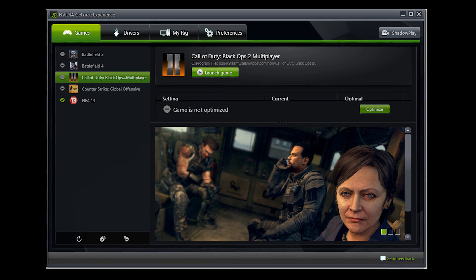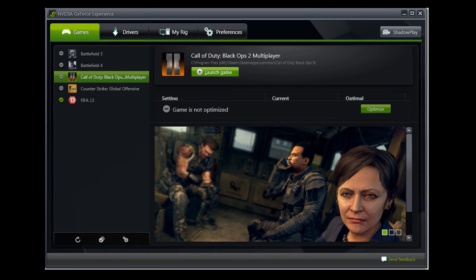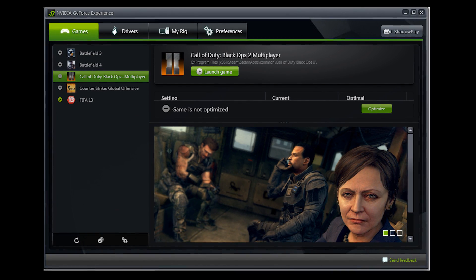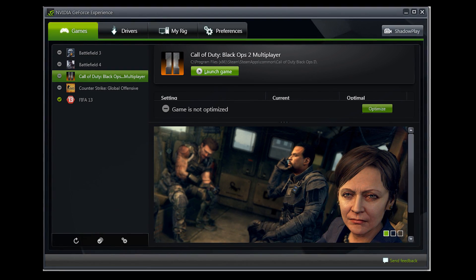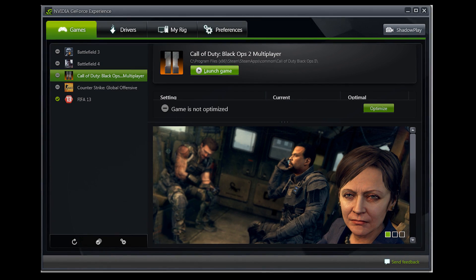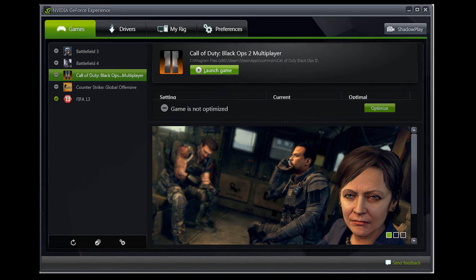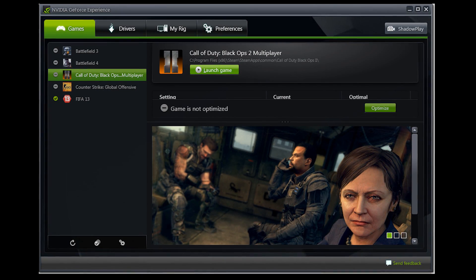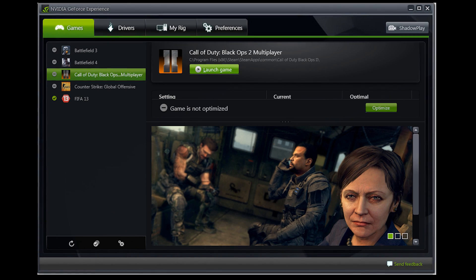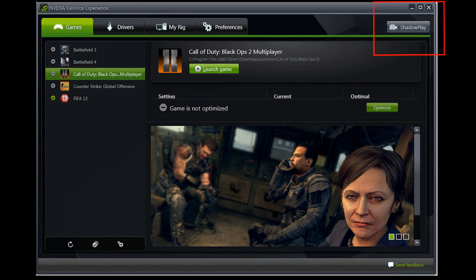The GeForce Experience itself is an application that has settings for games and allows you to configure games to best work with your Nvidia graphics card. However, what we're looking for is the ShadowPlay button which is in the top right hand corner of the GeForce Experience application.